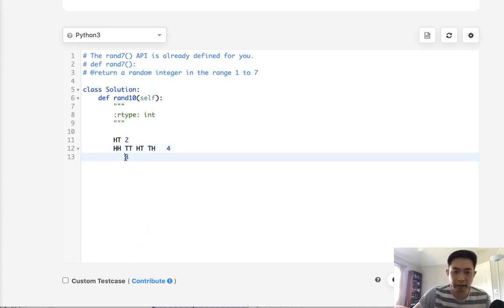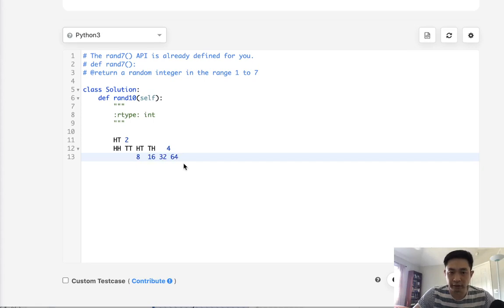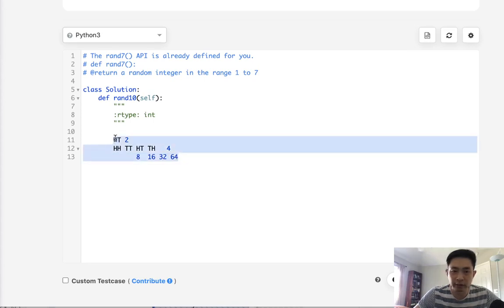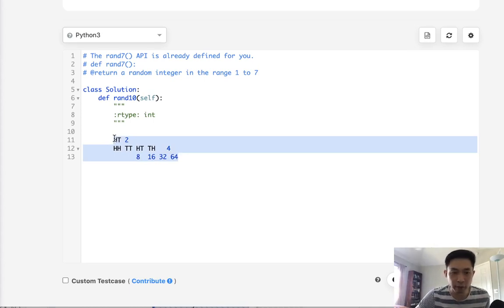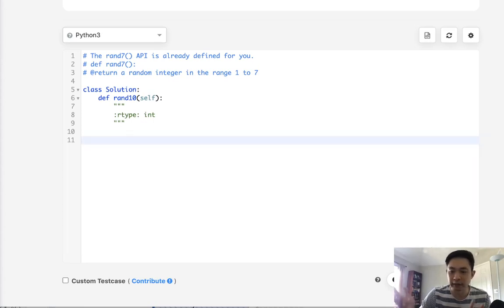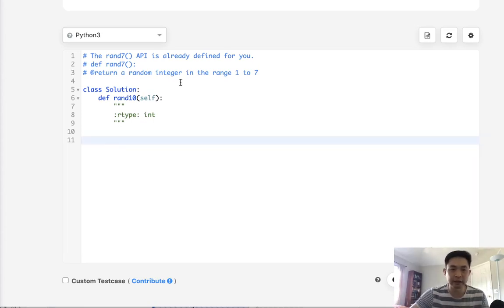And it would continue on like this exponentially: 8, 16, 32, 64 and just on and on. But here's the issue. None of these things are divisible by 3. So getting the perfect probability, no matter how many times we flip our coin or use this rand7 function, it's never going to be a perfect probability of 10. So we need to forget that. That's not going to ever work.